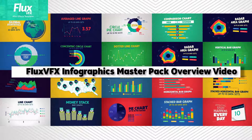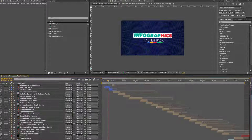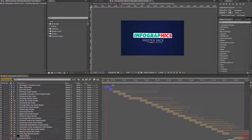Hi, this is Marissa Joyner from Flux VFX. First of all, I want to thank you for purchasing the Infographics Master Pack template. In this video, I'm going to quickly go over the project and show you how it's set up. So let's get started.